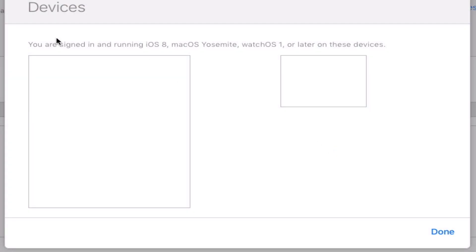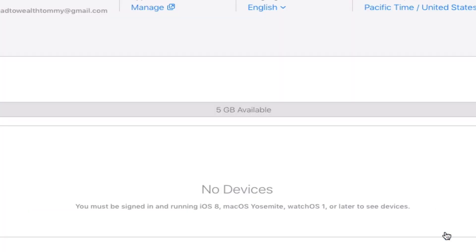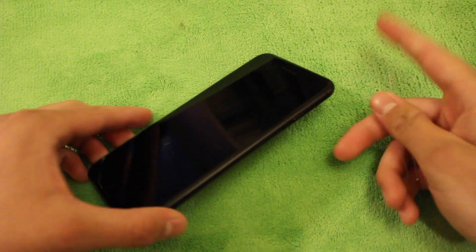And as you guys can see, there's no more devices. We just completed that part. And that's basically it when it comes to removing your iDevice from your iCloud. Super simple. Now there's still one last thing that we need to do with the phone.